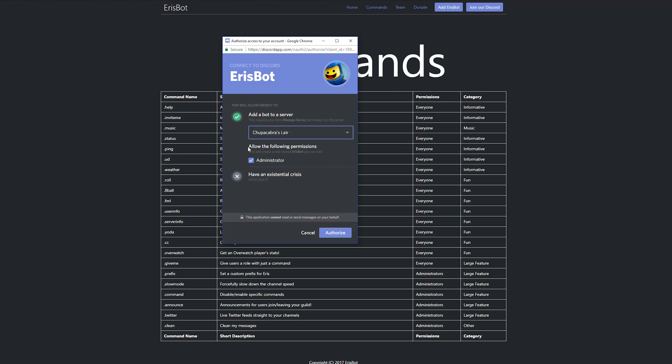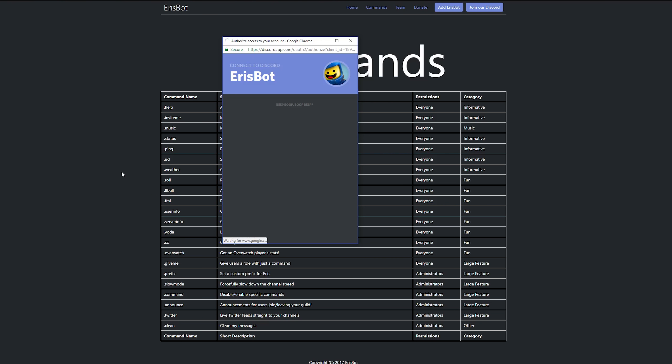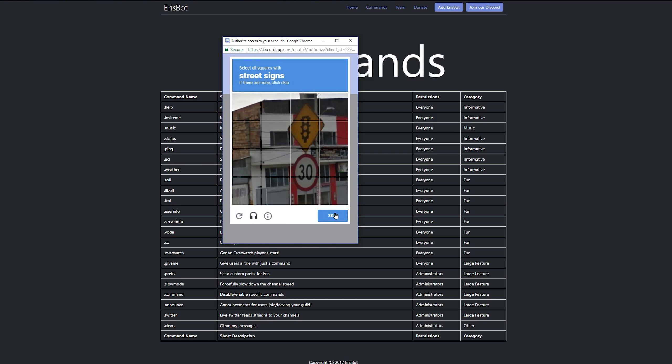I'm going to put it into my Chupacabra's lair server where I do all of my Discord experiments. I'm going to allow it to have admin permissions because it needs that in order to do all of the different crazy functions that it's got. And then I'm going to click on authorize.